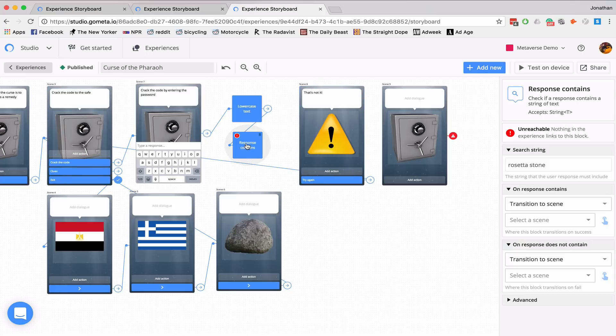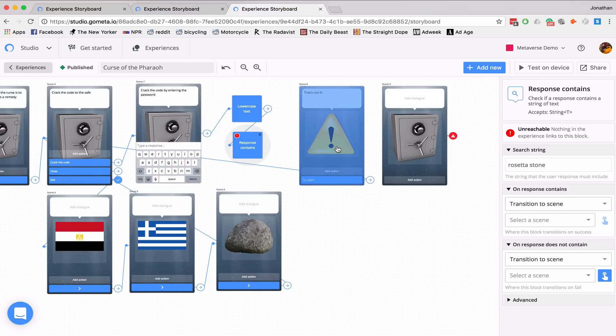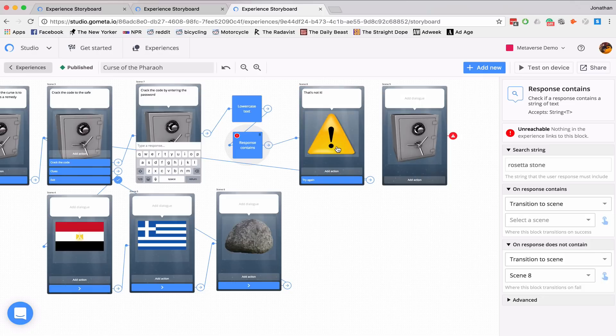And I'll go back to my response contains. And if on response does not contain, I'll transition to the incorrect scene.